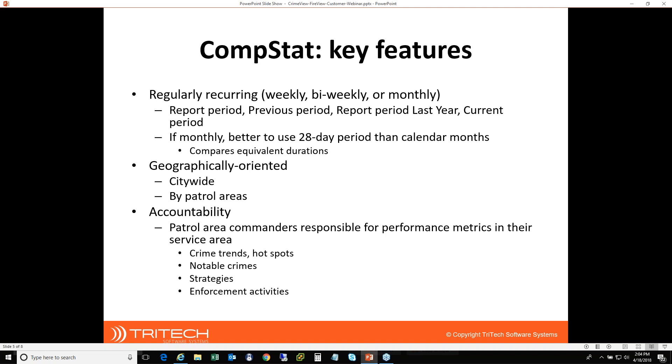And then what were the crime totals in the same period in the previous year? So we know that there's fluctuations over the course of the year in crime. So we want to be fair that we're not comparing the dead heat of summer versus the middle of the winter when we make some of these comparisons. And then we'll also look at what is the current period, meaning the period we're in right now that hasn't completed yet. So in other words, getting ready for the next CompStat meeting.